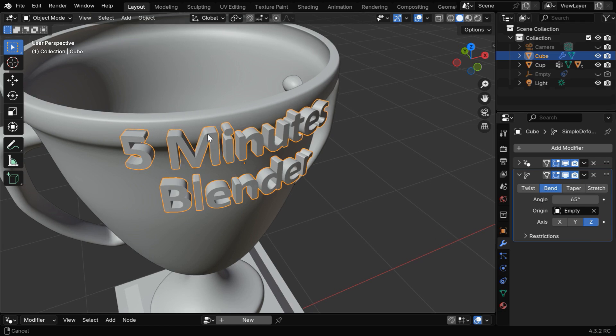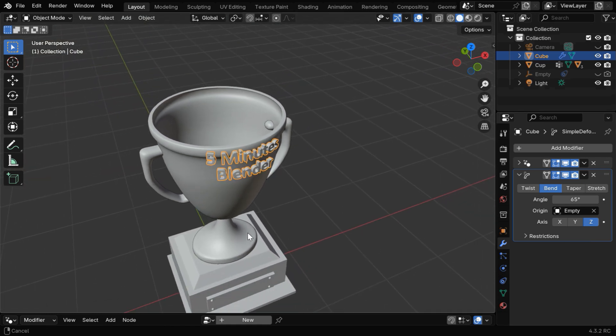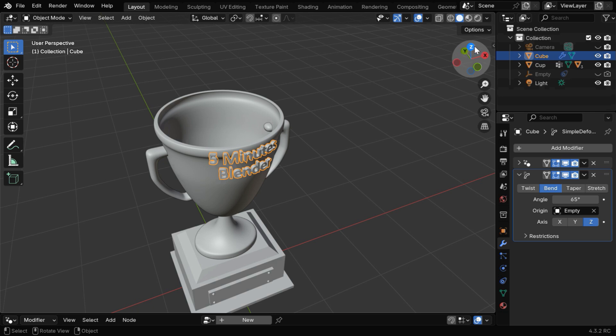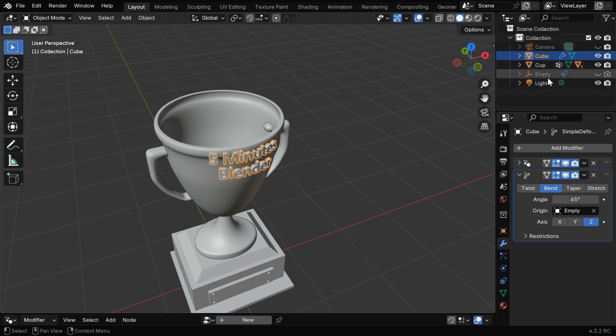But remember that this bending will only work if you have the same axis orientation as we have. Our positive X axis is here, and the positive Y axis is here. But if you work with a different orientation of axis than what we have, you'll need to rotate your empty for the correct bending.